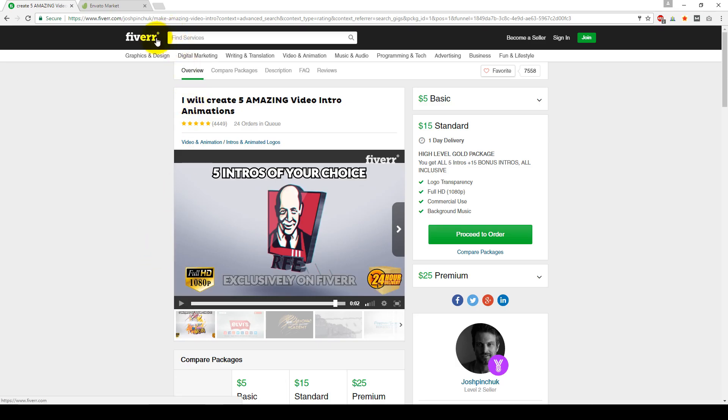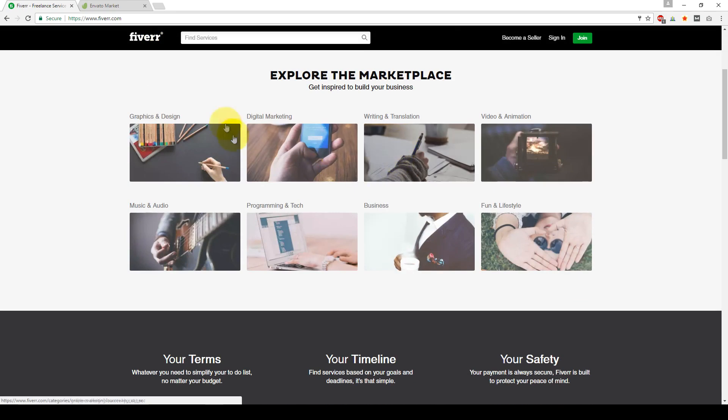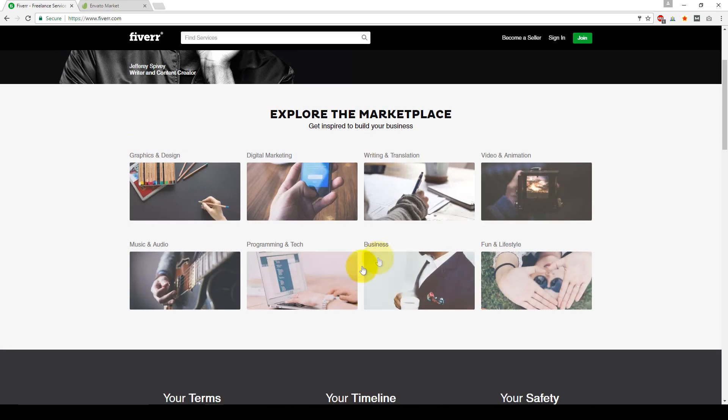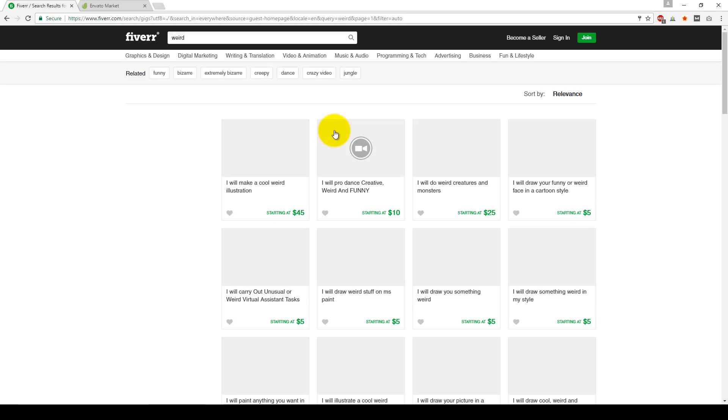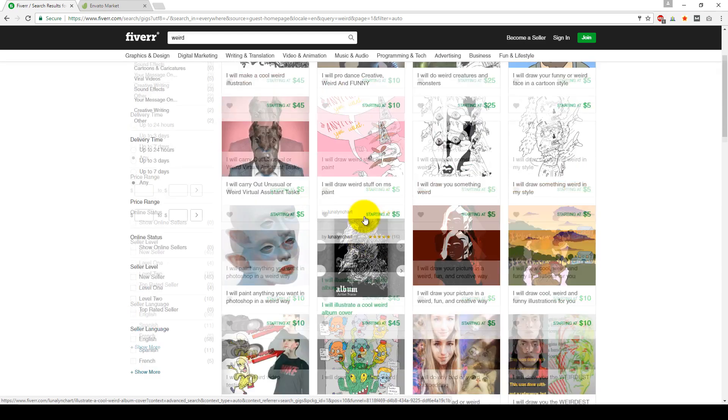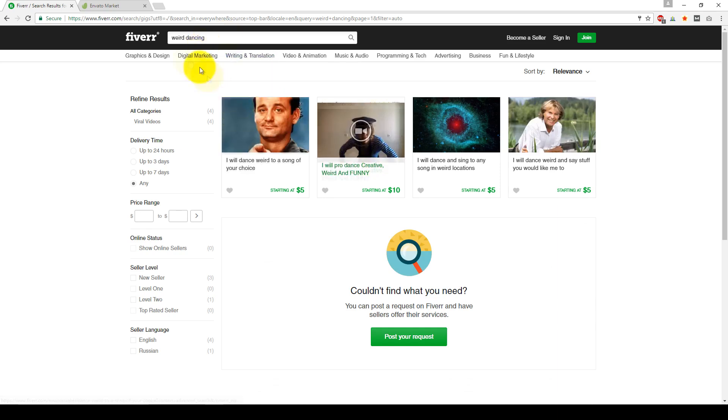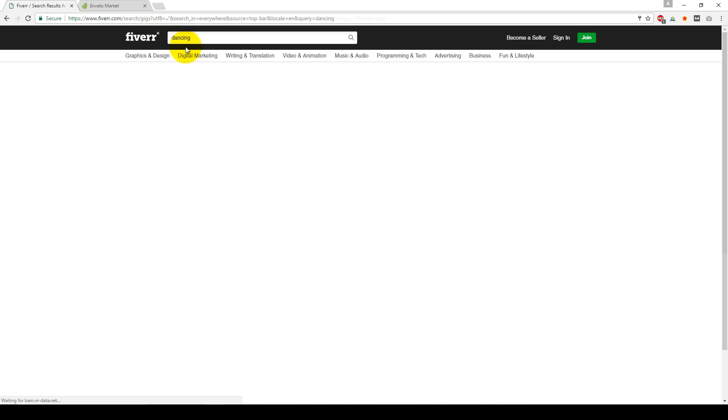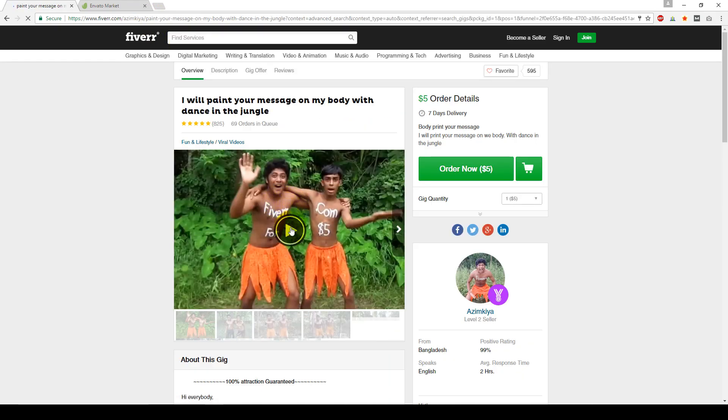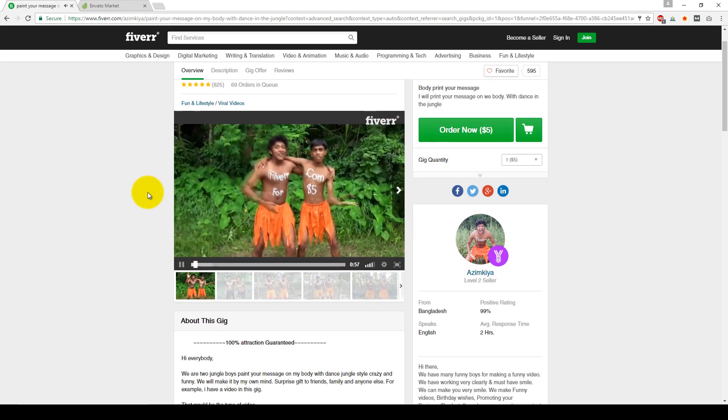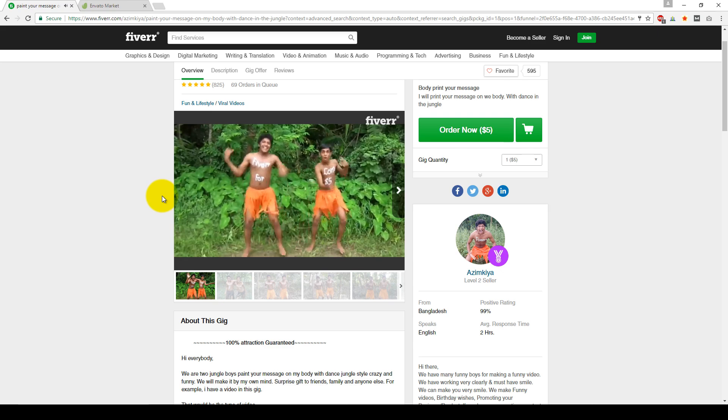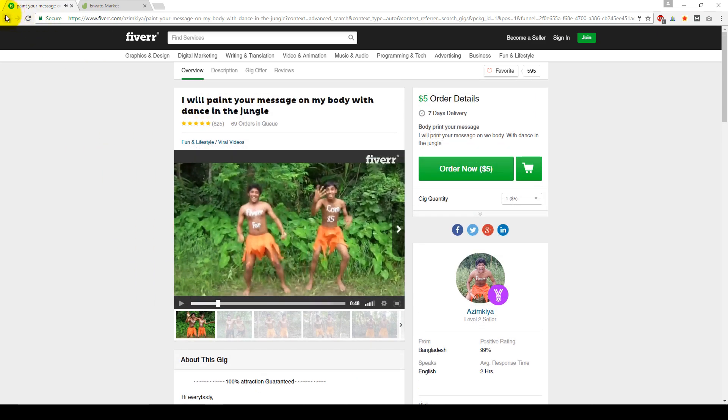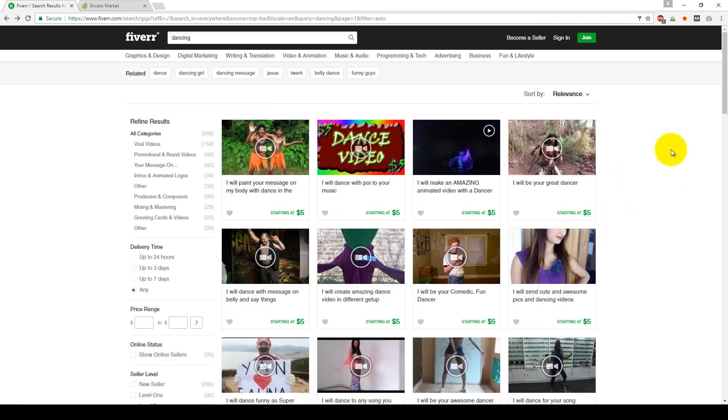All right. Well that's really it. So Fiverr is pretty simple. So all you have to do is just look up anything that you really want. I mean they go either from graphics, digital marketing, outsourcing writing, business advice, some really weird stuff. I mean there's some weird stuff here in Fiverr you could buy as well. Yeah there's some weird stuff on here. Literally pay someone to dance for it like this one. Yeah there's some weird stuff you could buy on Fiverr. Like you could pretty much find anything here on Fiverr. But yeah that's really it. So now let's go over Envato Market next.